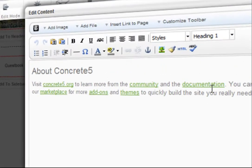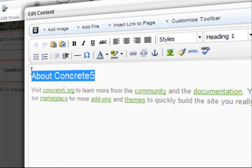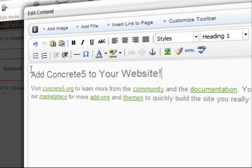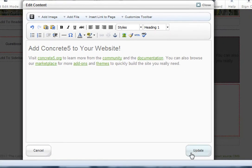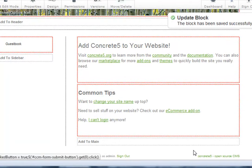You then get a text editor that looks like Microsoft Word. You simply make your edits, and then publish them for the world to see.